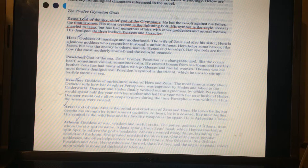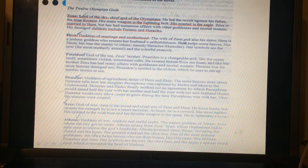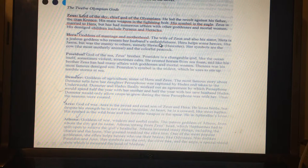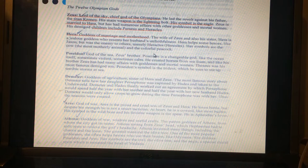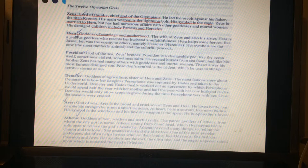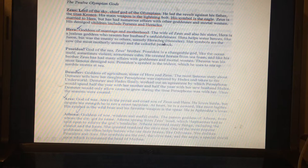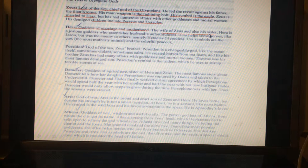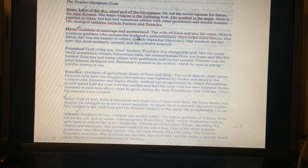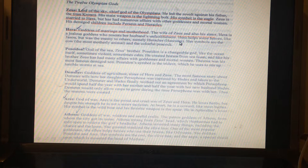Let's do the next one together — track and read with me, and as I underline, you highlight. Read: Hera is the goddess of marriage and motherhood, the wife of Zeus, and also his sister. Hera is a jealous goddess who resents her husband's faithfulness. Hera helps some heroes like Jason, but was the enemy of others, mainly Hercules. Her symbols are the cow and the colorful peacock. Okay — who is the god? Hera, and she is the goddess of marriage and motherhood — those are her powers. Her husband is Zeus, who is also her brother. We don't need to highlight that she's jealous — that's not important information. Her symbols are the cow and the colorful peacock.